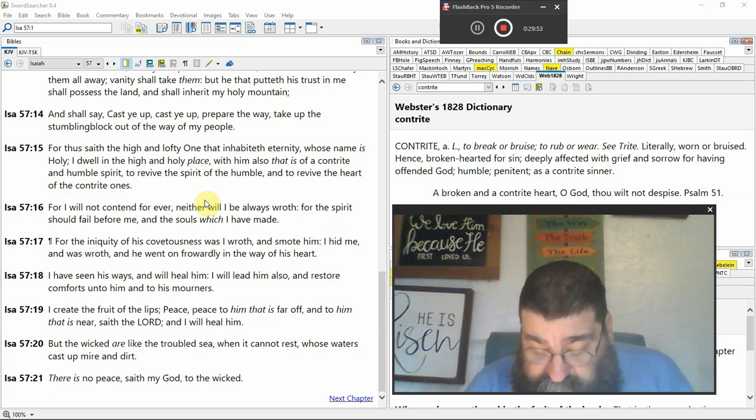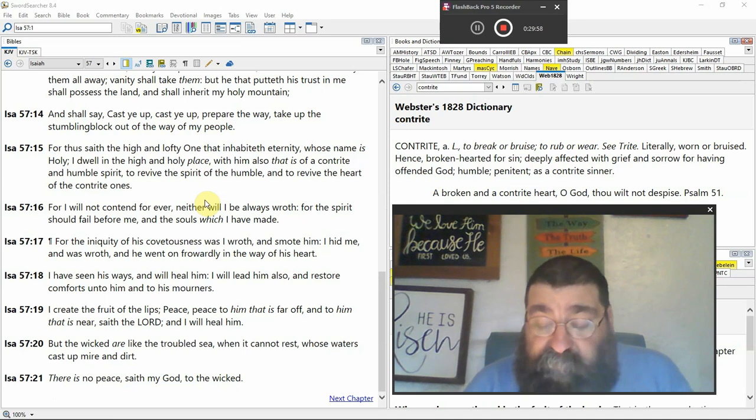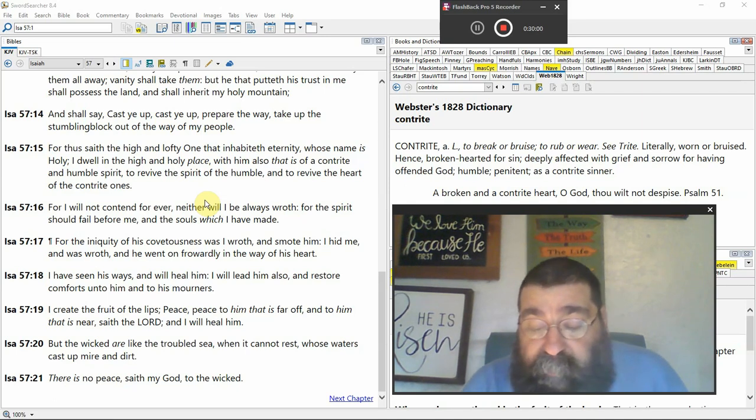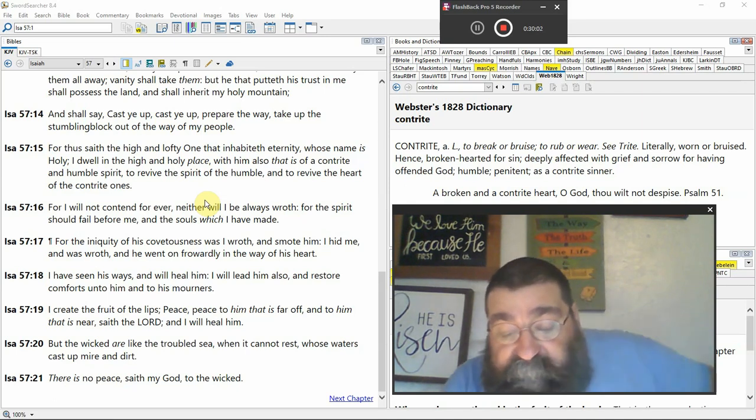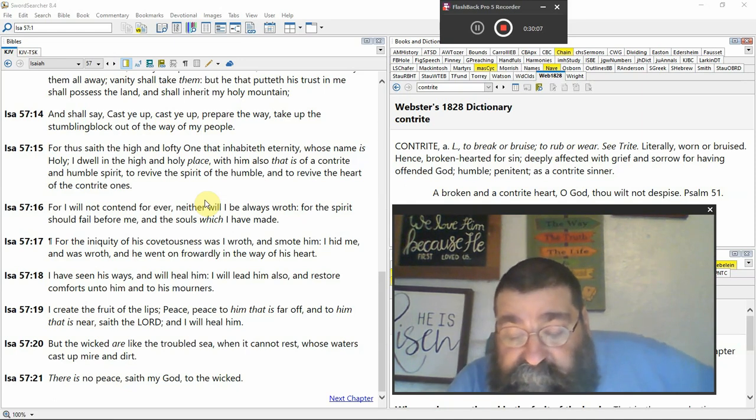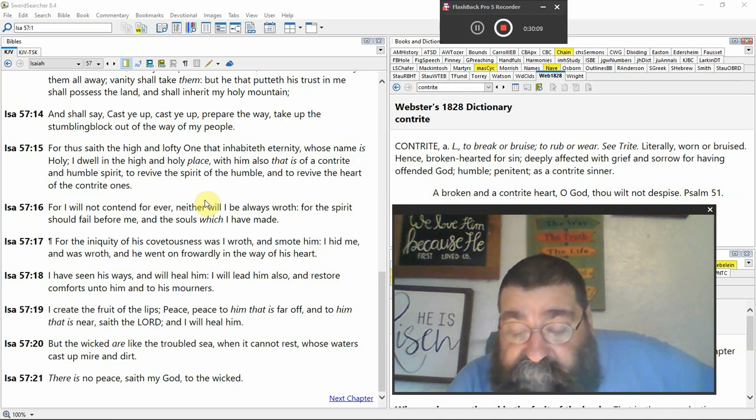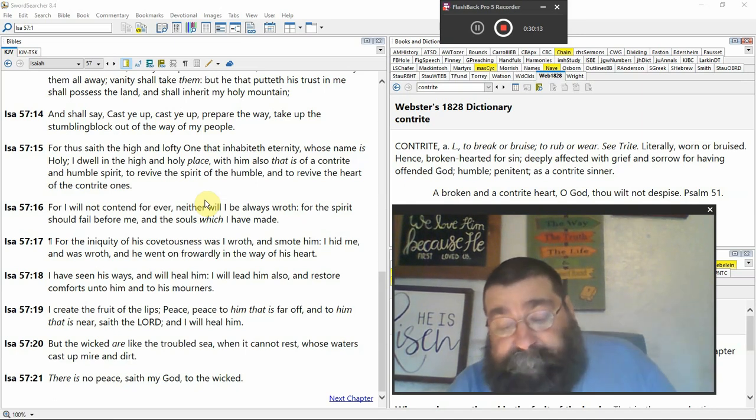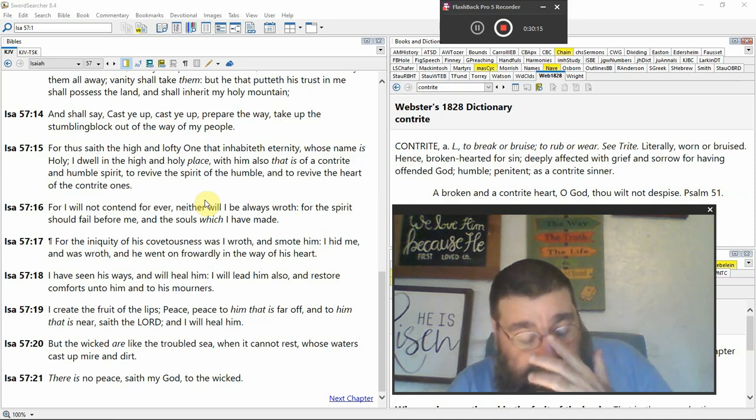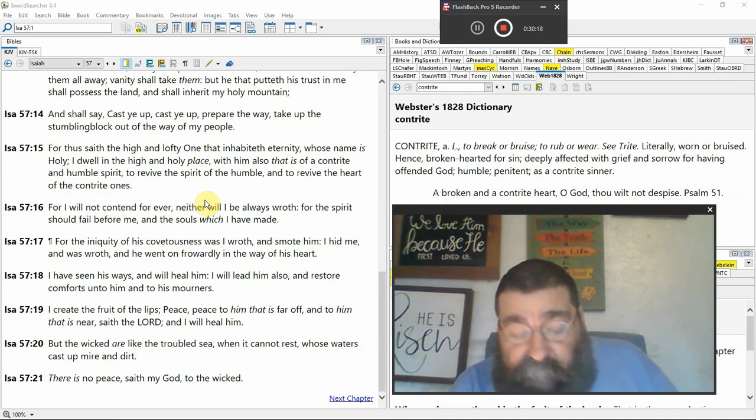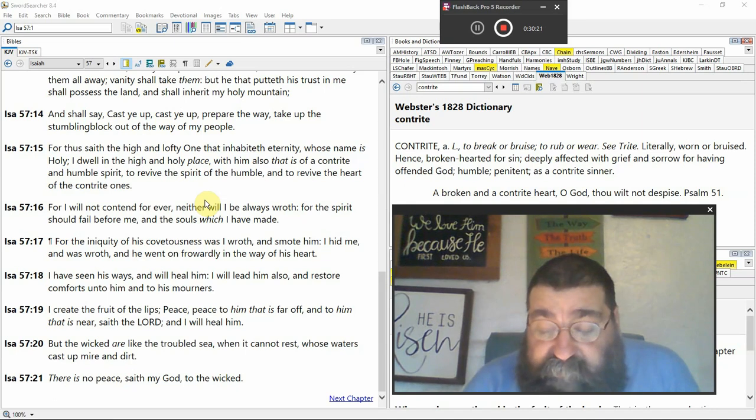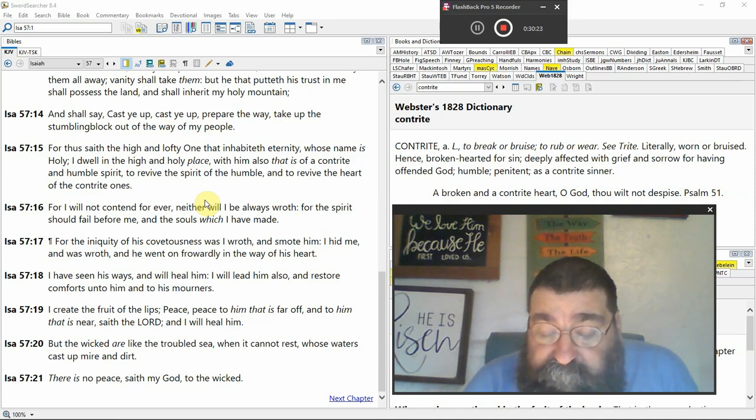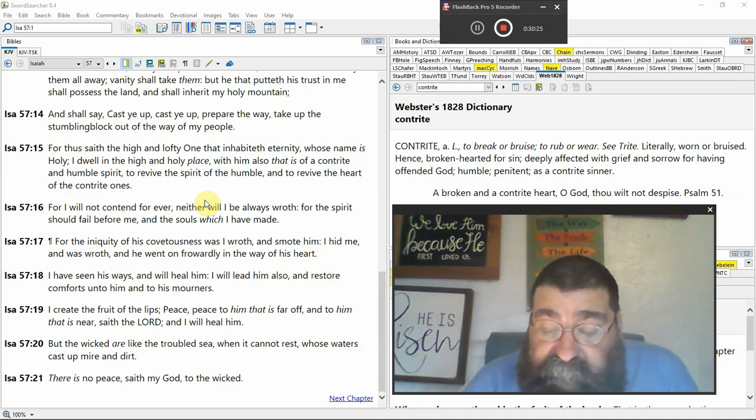You don't want to make God angry. And he went on forwardly in the way of his heart. I have seen his ways and will heal him. I will lead him also and restore comforts unto him and to his mourners. Job. Job's a type. Job. We're going back to verses 1 and 2 again. The one that died righteous. Because he resurrected the righteous. The good. The glory.